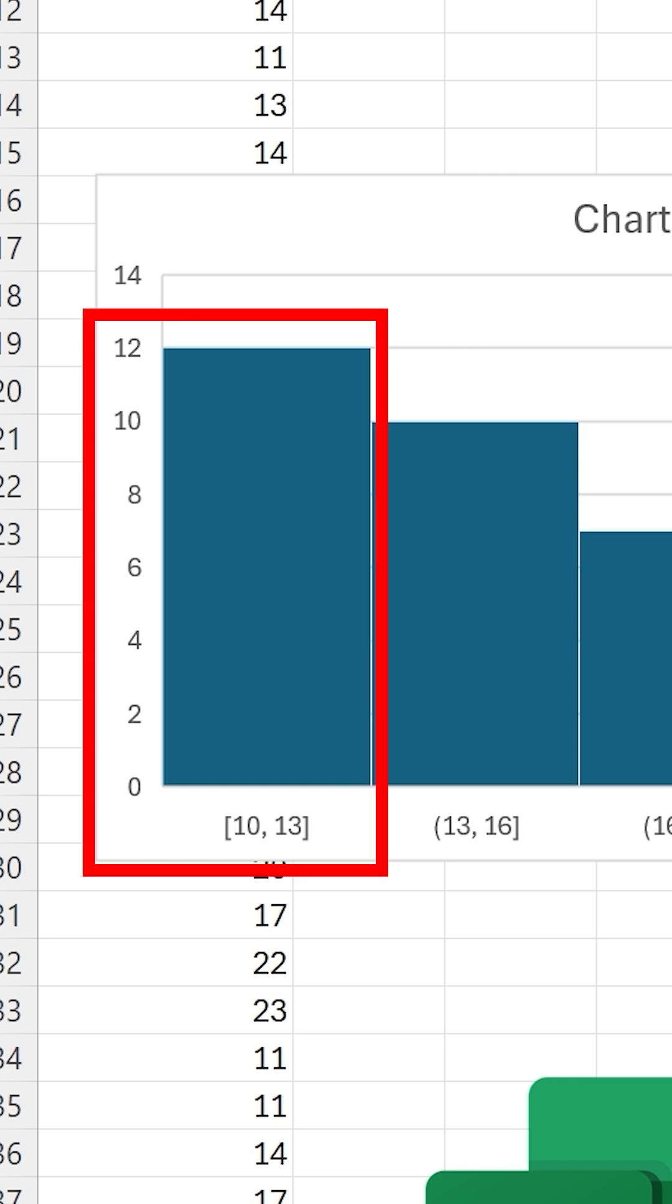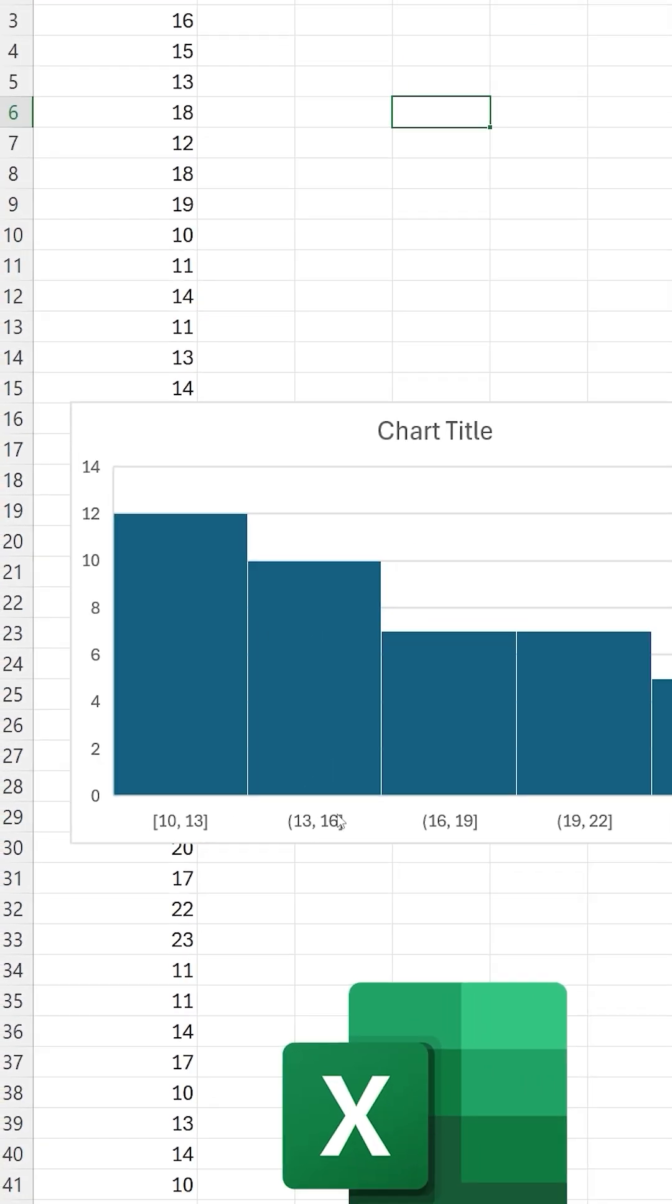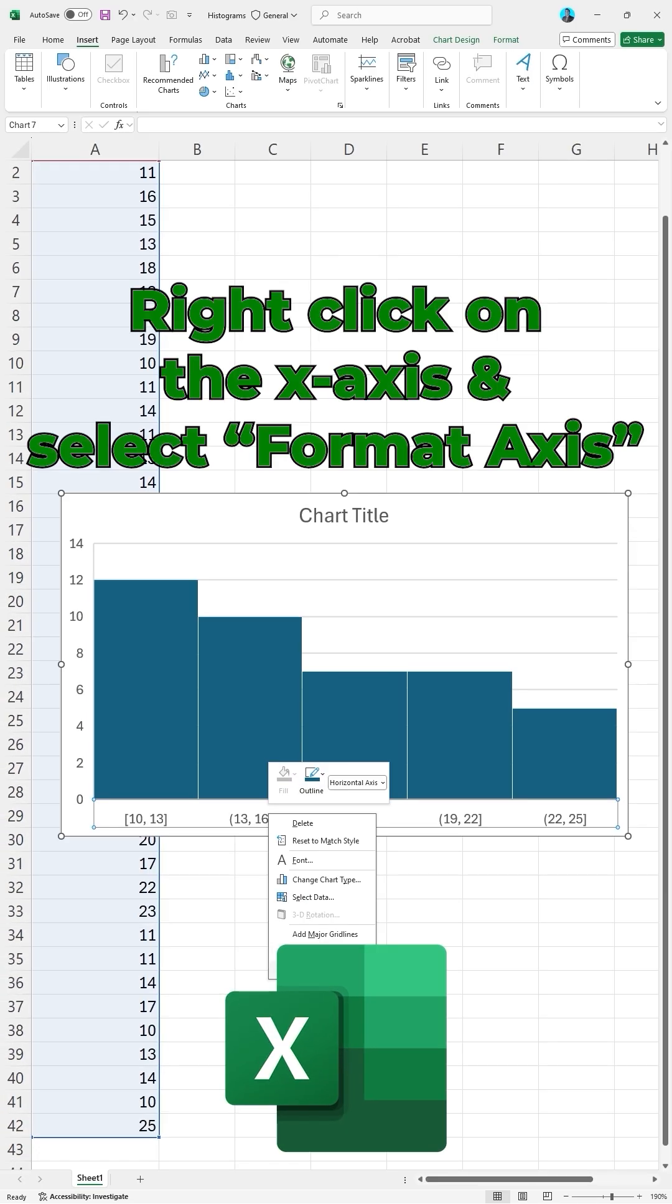For our first bin, the classes that contain 10 to 13 students total a number of 12. We can also change the number of bins.